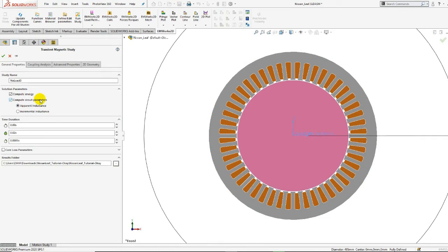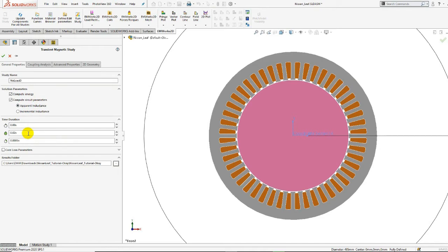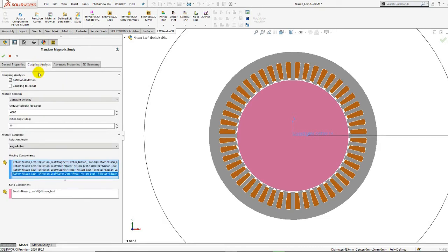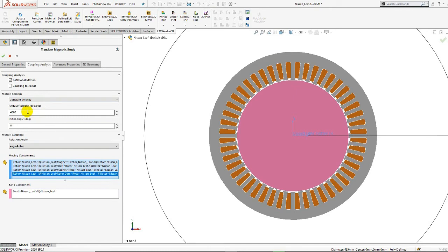This enables the user to compute the flux linkage, resistance, and also end inductance. The end time in the time duration section is set to one period, which means one divided by the frequency. In our case, the frequency is 50 Hz. In the motion settings section, the constant velocity is defined as 120 multiplied by the frequency multiplied by 6 divided by the number of rotor poles.